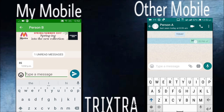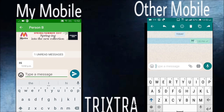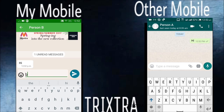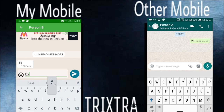You can see that we have read the message but there is no blue tick on the other mobile. Similarly, when you send a message to the other mobile, your message will be sent but you will remain in offline mode.